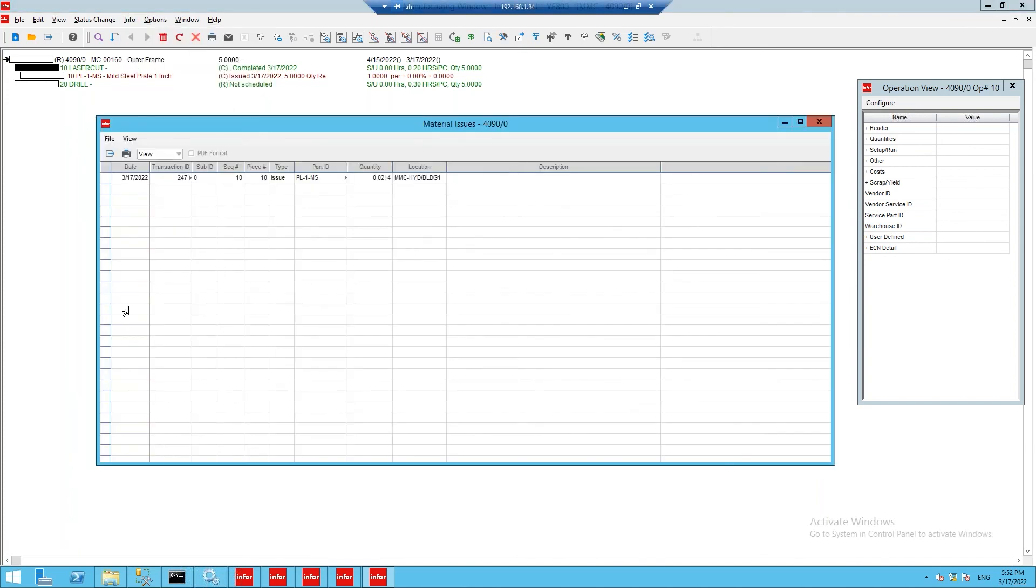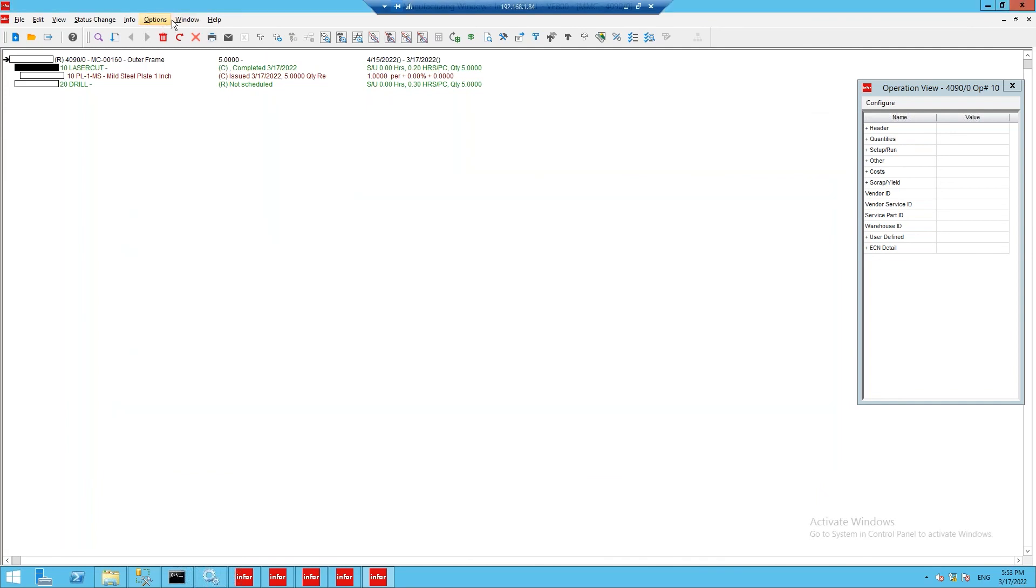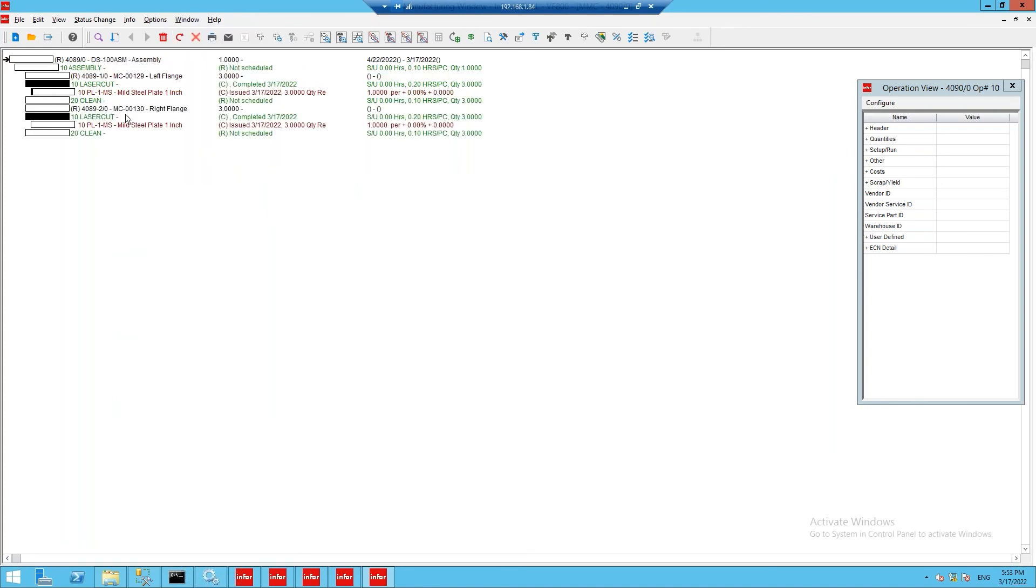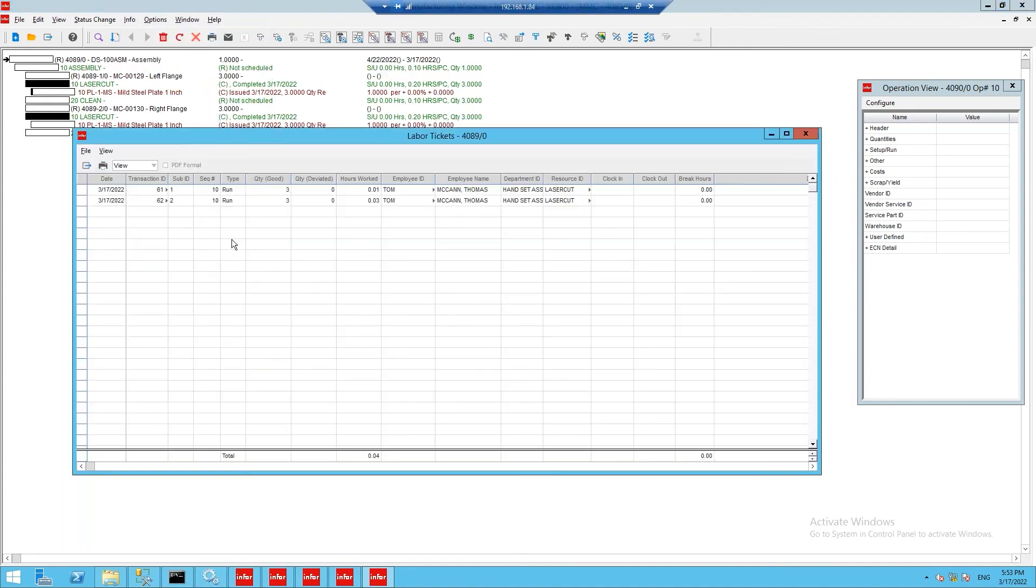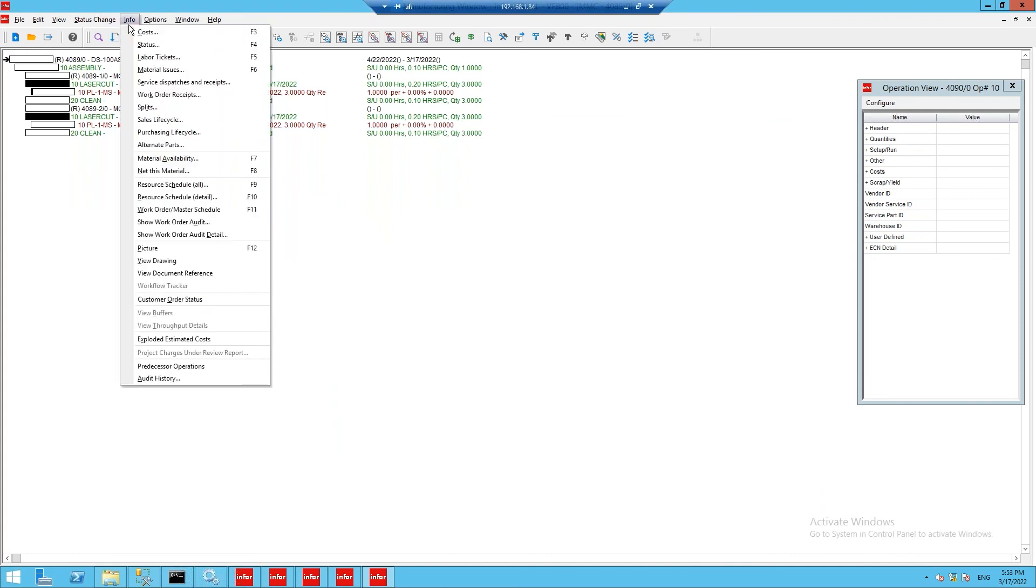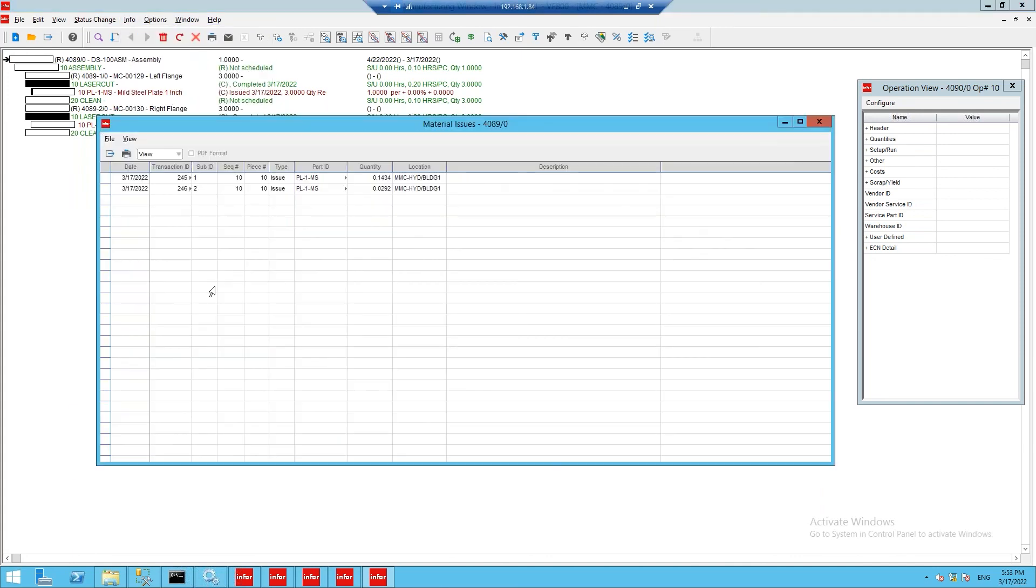and a newly created material issue transaction, specifying how much of that raw material was consumed for this component. Looking at the labor ticket for work order 4089 shows a similar story, showing the good quantities completed, as well as the material issue transactions created, displaying how much of that raw material was consumed.